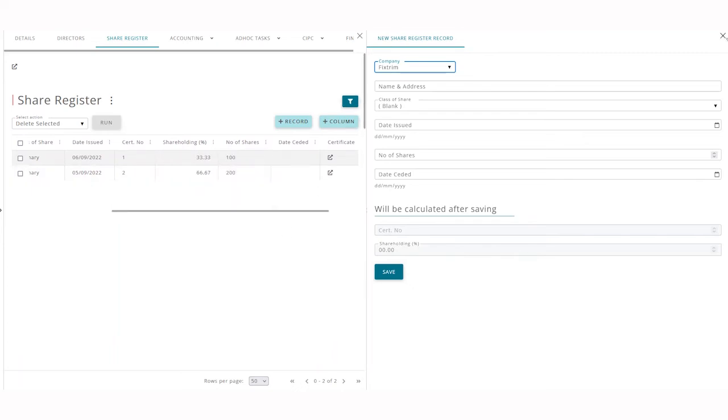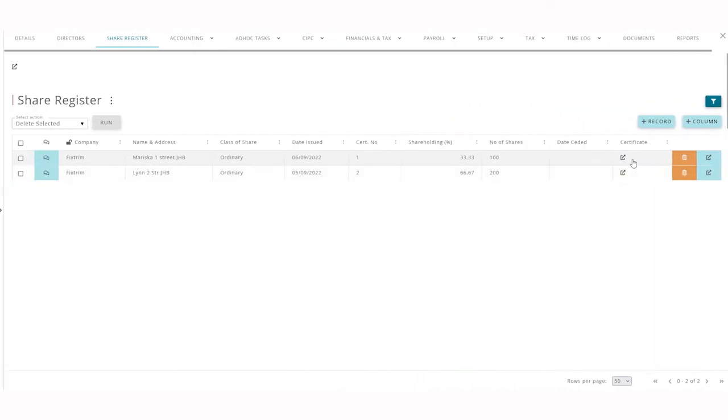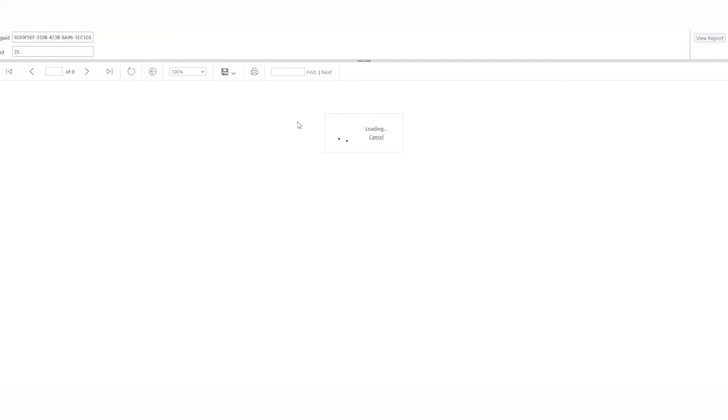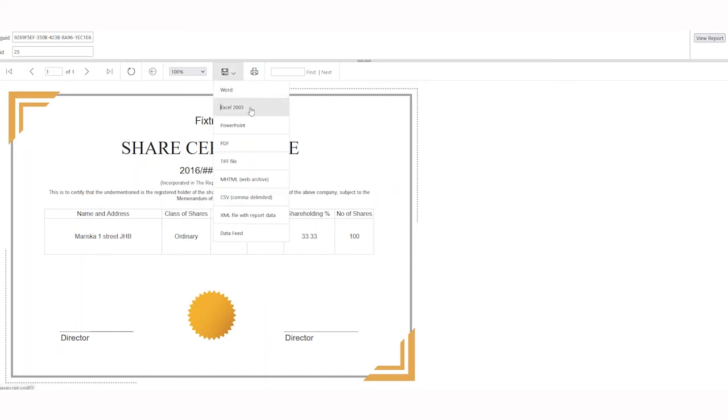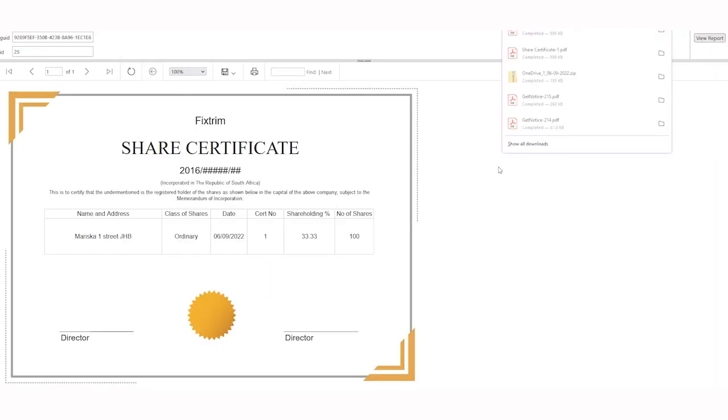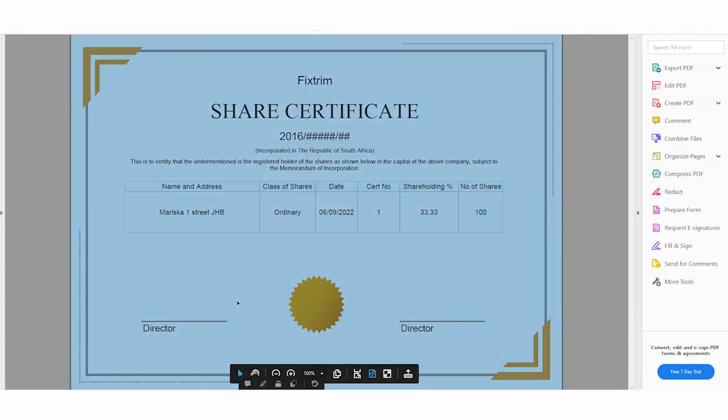You will see if you click on the arrow by the certificate that a beautiful looking share certificate will generate automatically with the information populated, which you can then save as a PDF and have it signed.